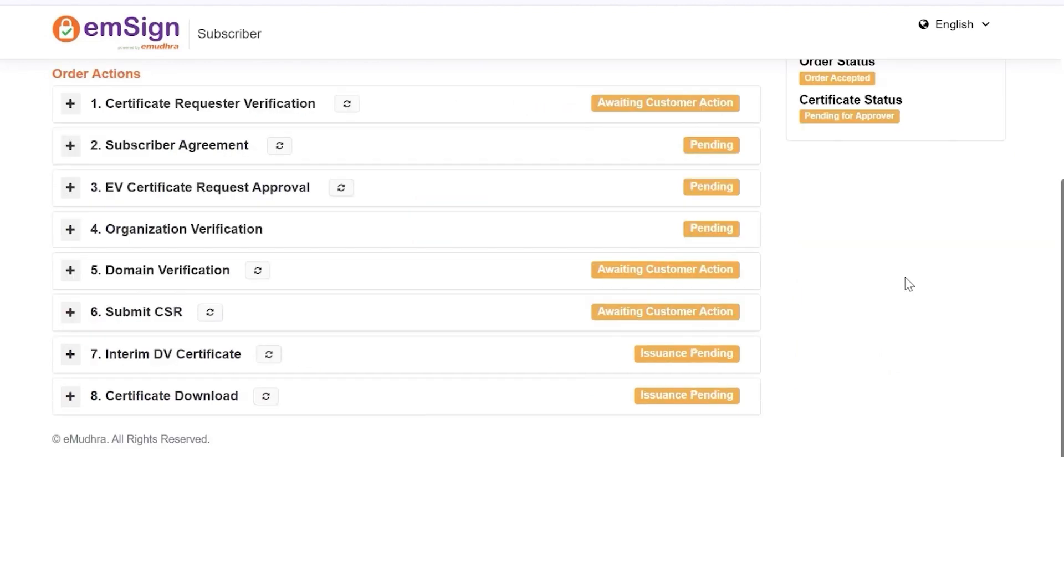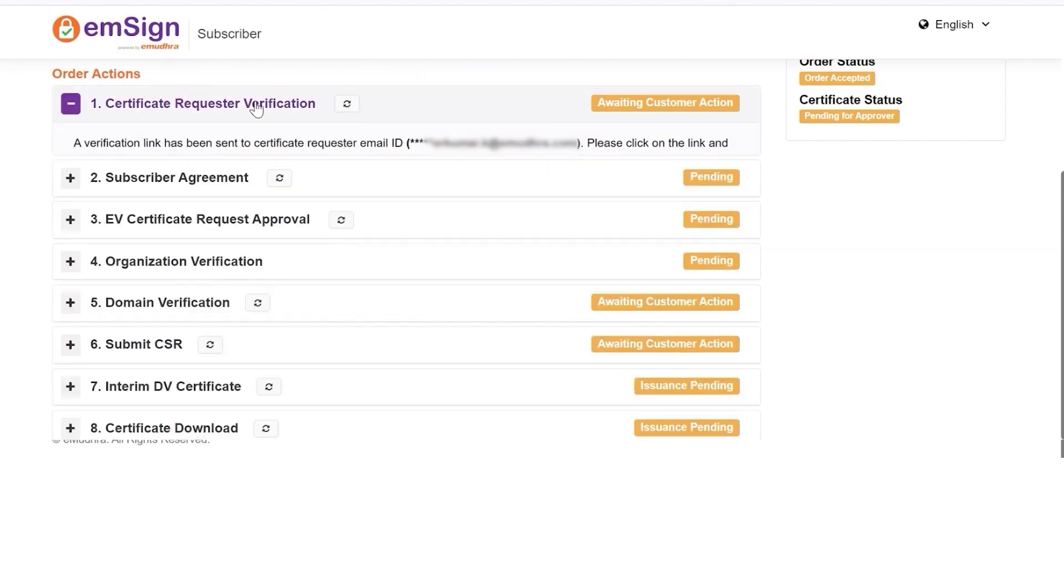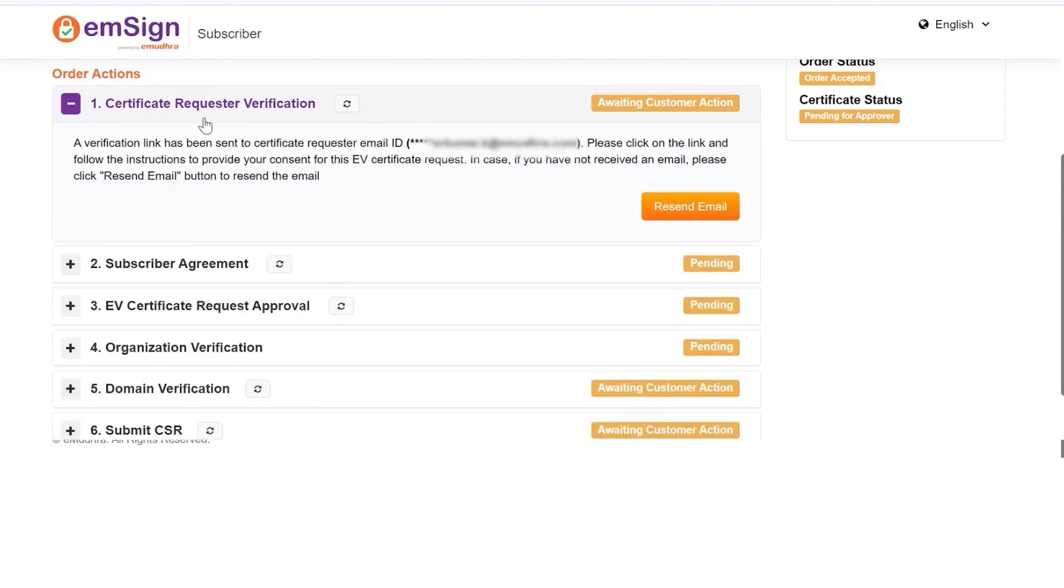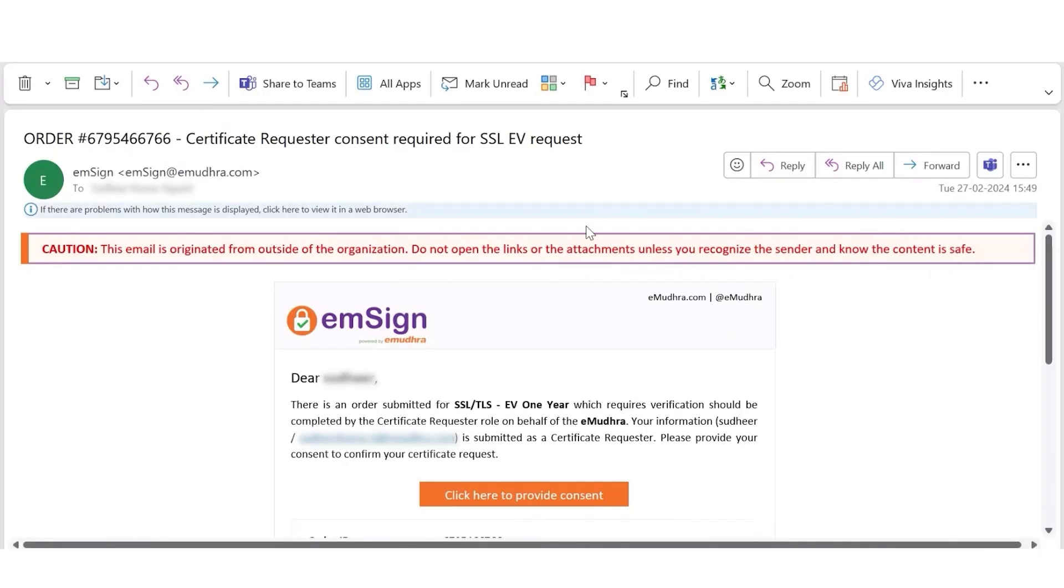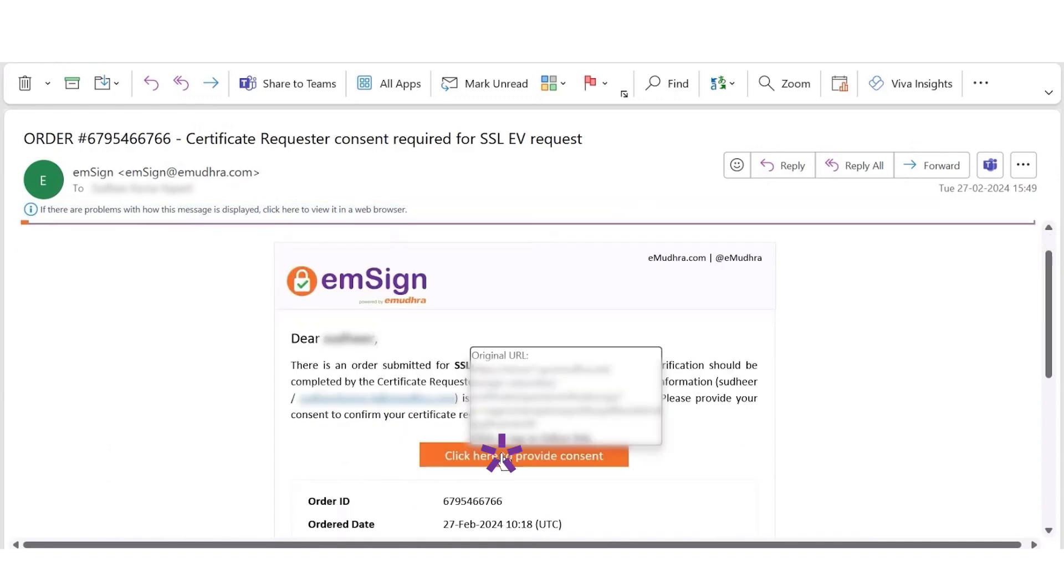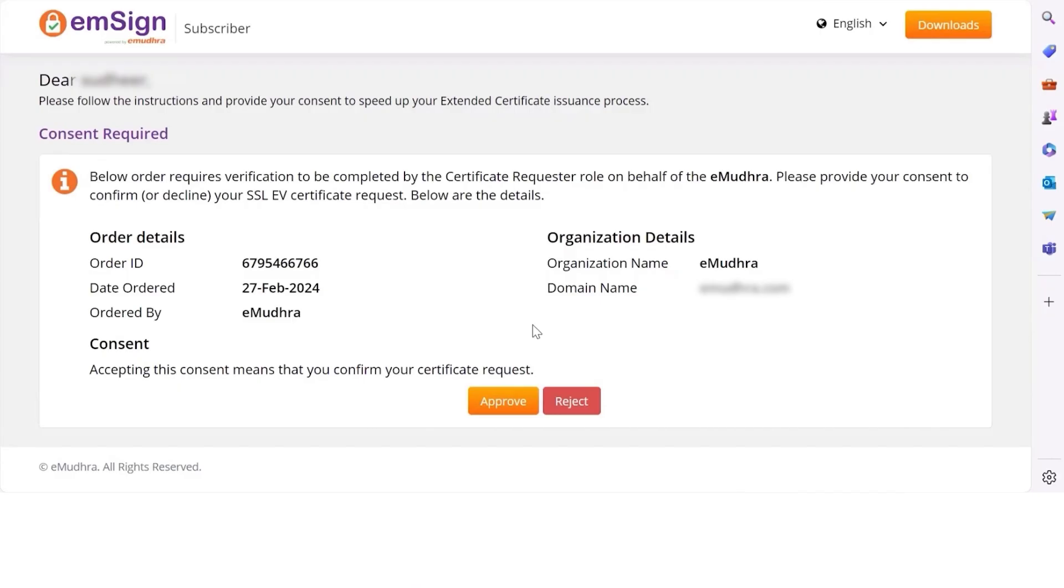where you can follow the mentioned steps to complete the verification process. Click on Certificate Requester Verification. You will receive a certification verification link on your registered mail ID. Click on Click here to provide consent.